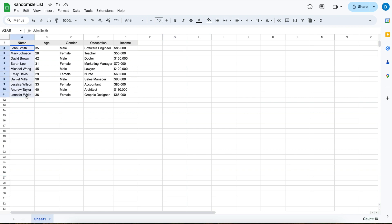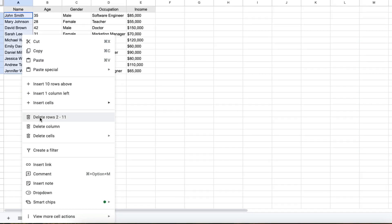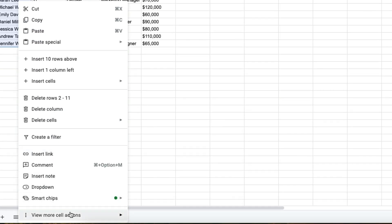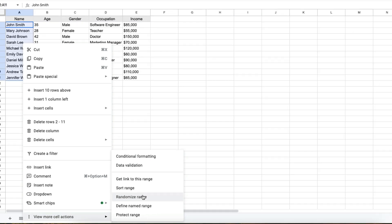What you do is highlight the information that you want to randomize, right click, then click on view more cell actions, and then click randomize range.